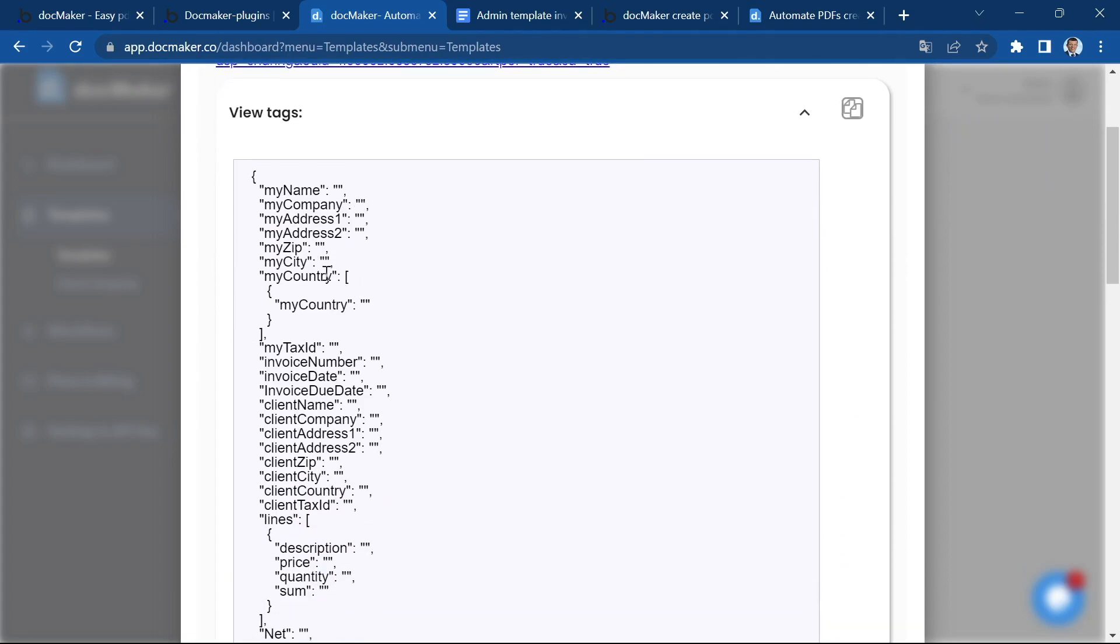So the tags are in a JSON format. This is a JSON object. Don't be scared, it's very easy.